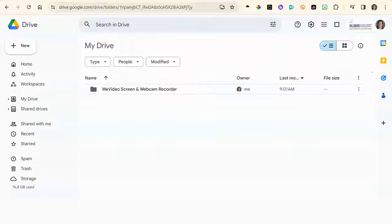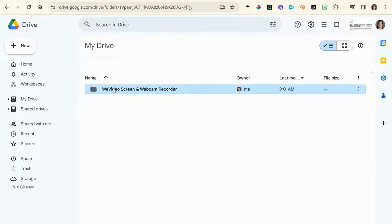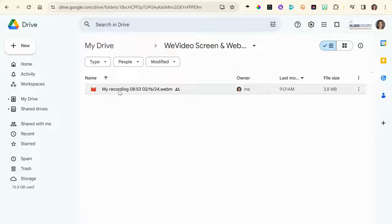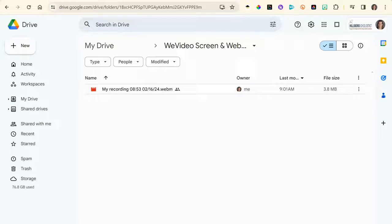Now let's go to Google Drive. You will find a folder that says WeVideo Screen and Webcam Recorder, and here is your recording. Don't forget to open up the link if you need to and share it with whoever needs to see it.